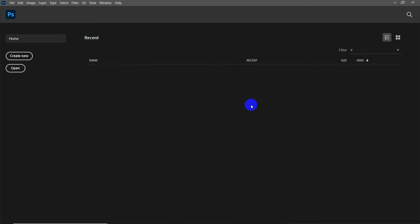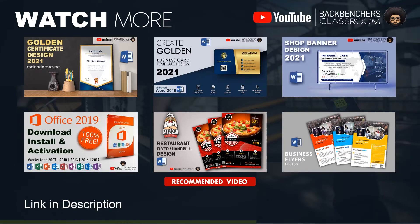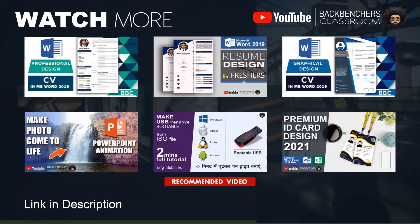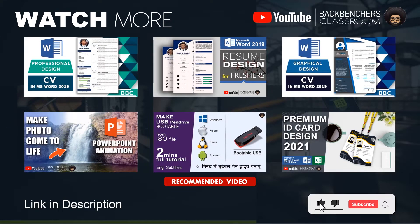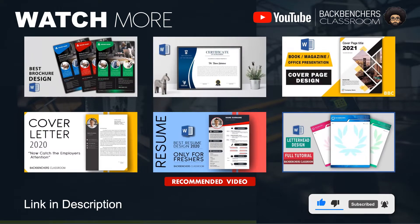Hello guys, welcome to the Backbench's Classroom. I hope you all are well. This video is about designing an offer leaflet or handbill using Adobe Photoshop. This design tutorial is basically for beginners, so without wasting time let's get started. If you haven't subscribed to the channel yet, please do subscribe and hit the bell icon for more videos like this.